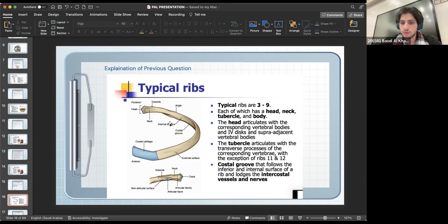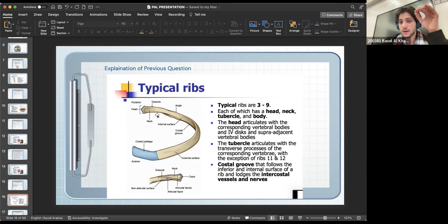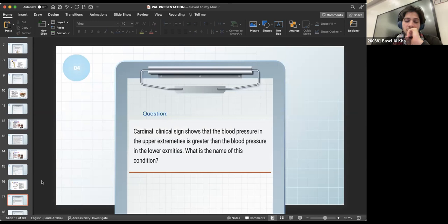Also worth knowing: the most frequently fractured part of the rib is anterior to the angle of the rib. This was tested in a previous batch exam. It is also present in your PowerPoint with a photo, so make sure to go through it.